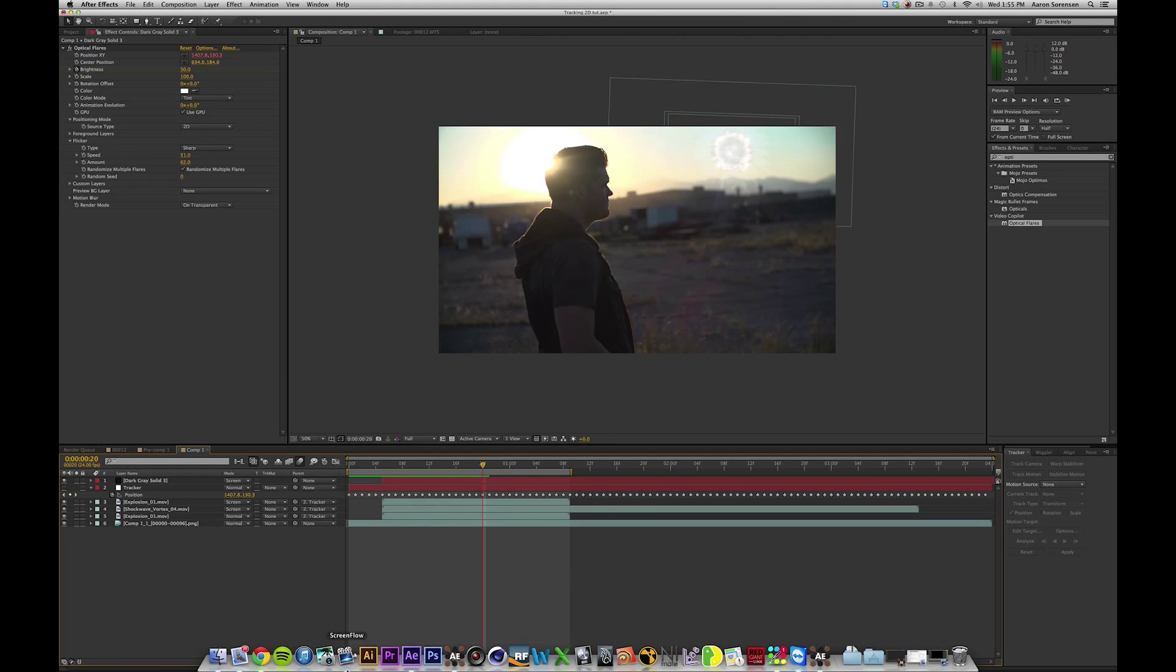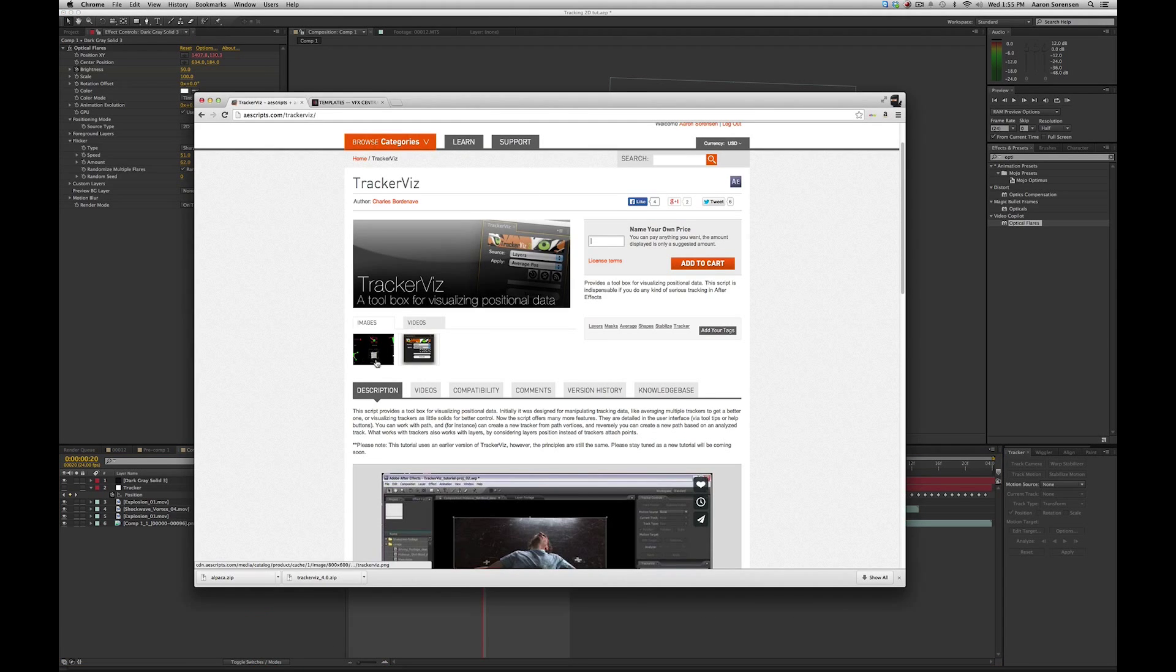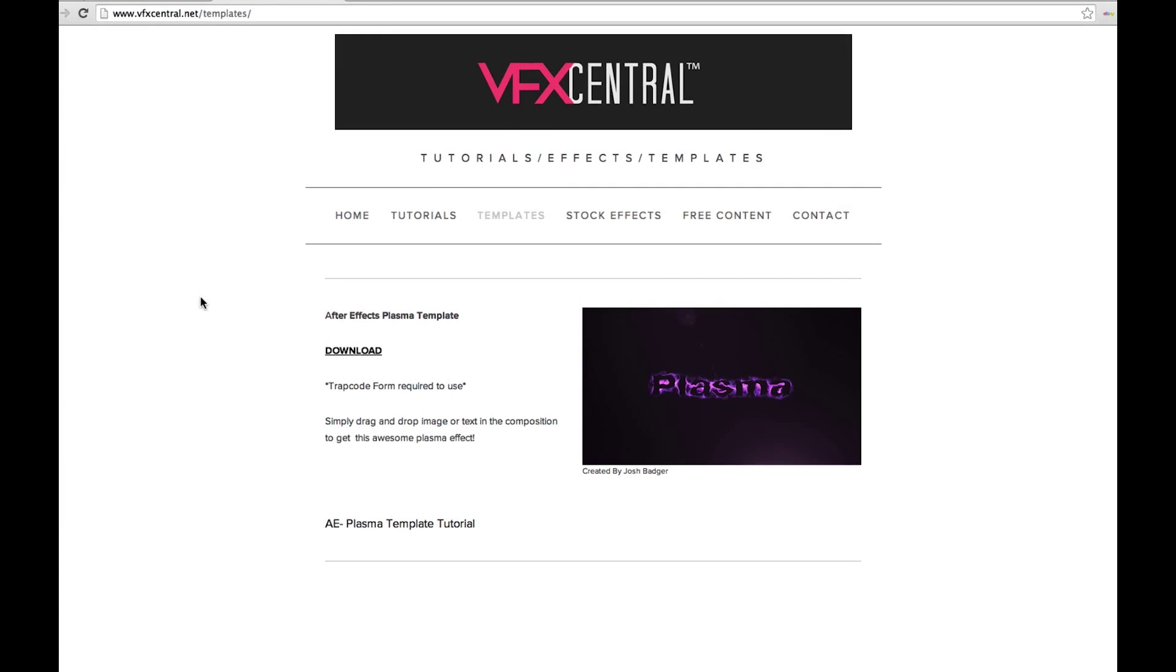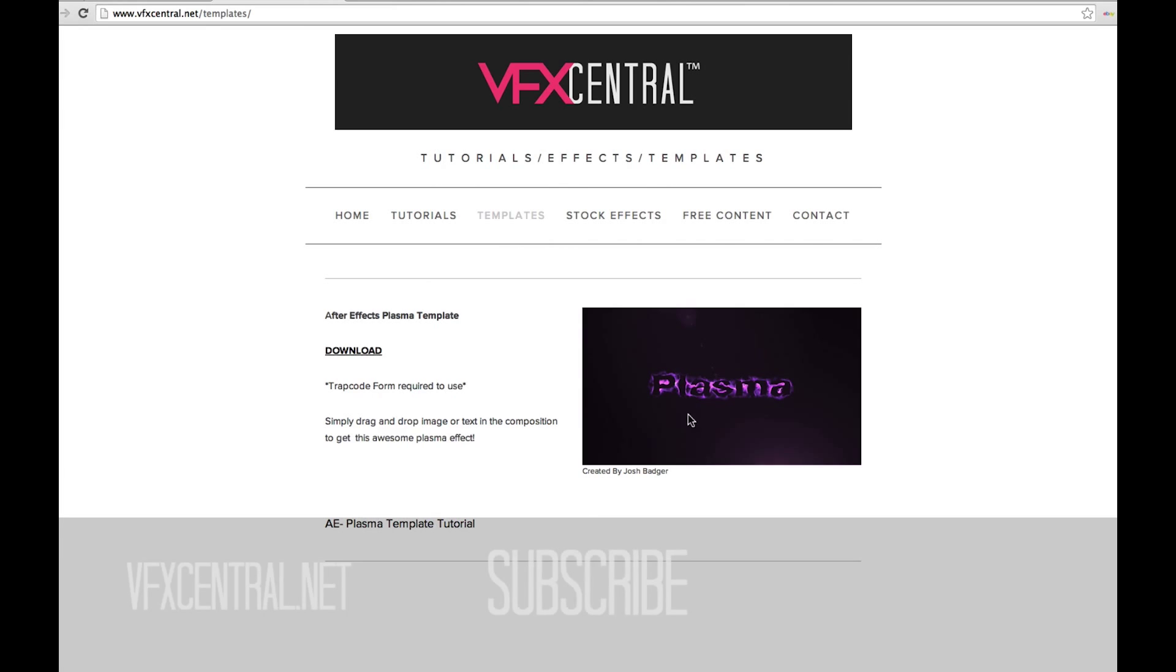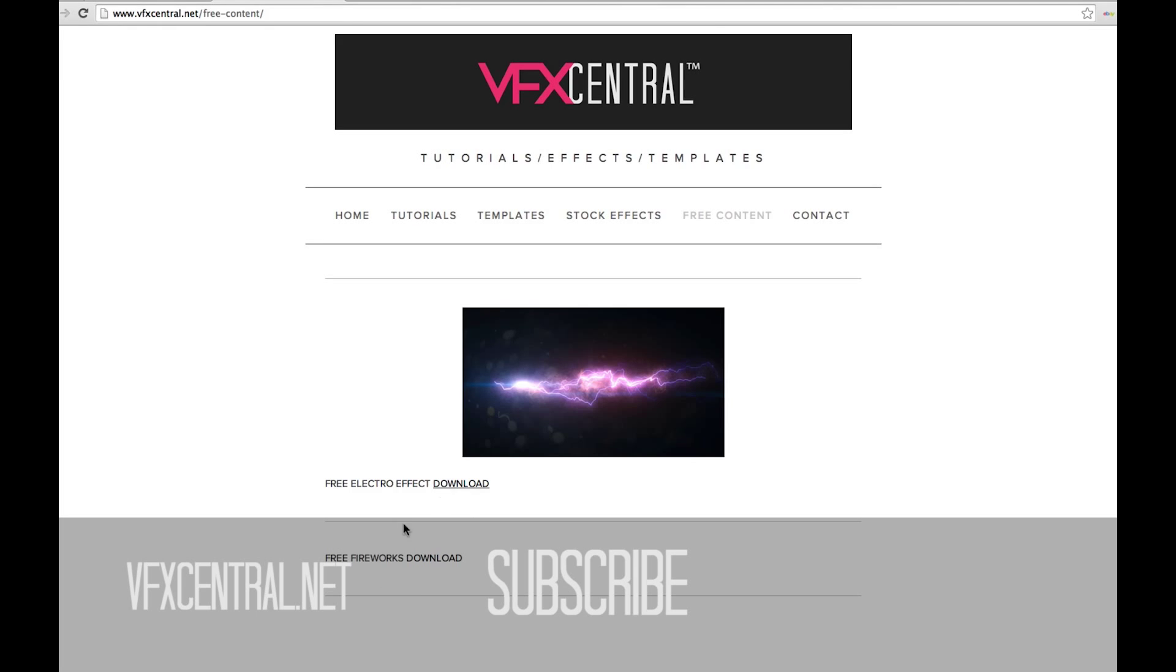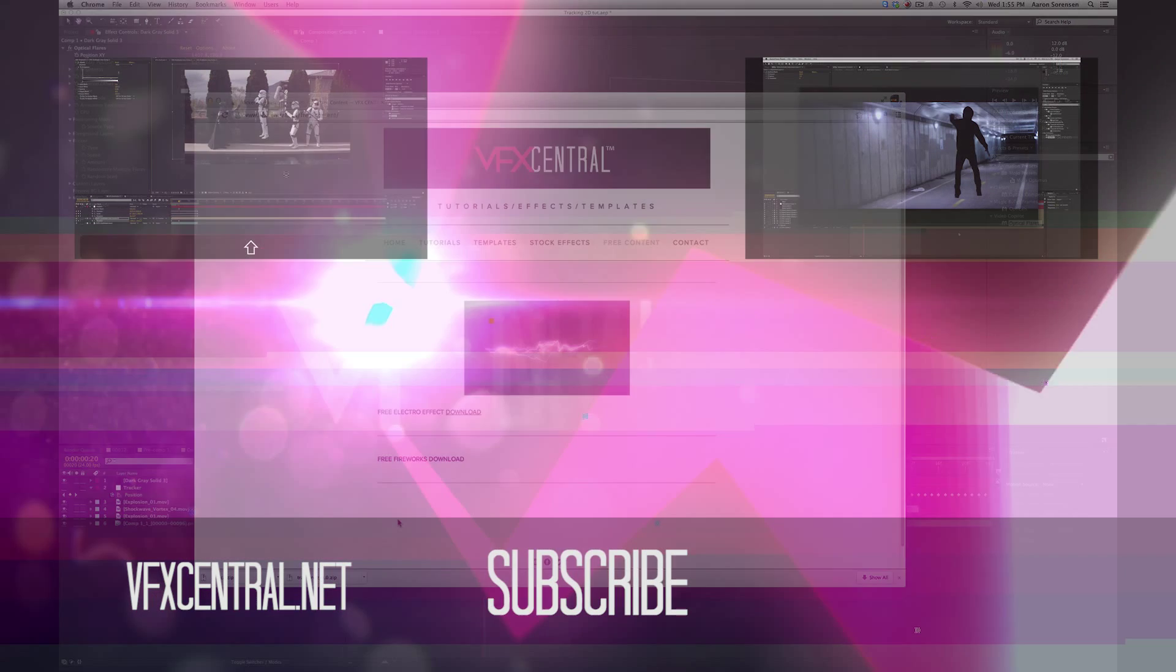Don't forget to check out that TrackerViz script. It's really powerful. It's awesome. Also, head over to VFXcentral.net where we have a free template, our Plasma template created by Josh Badger, and some of our free content as well, the Electro Effect and Fireworks. Download those. This summer, we have some amazing things coming out, so stay tuned.